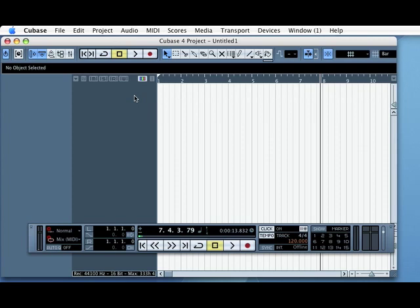For this next tutorial, I'm going to show you how to record a part and then quantize it to make it sit in time.